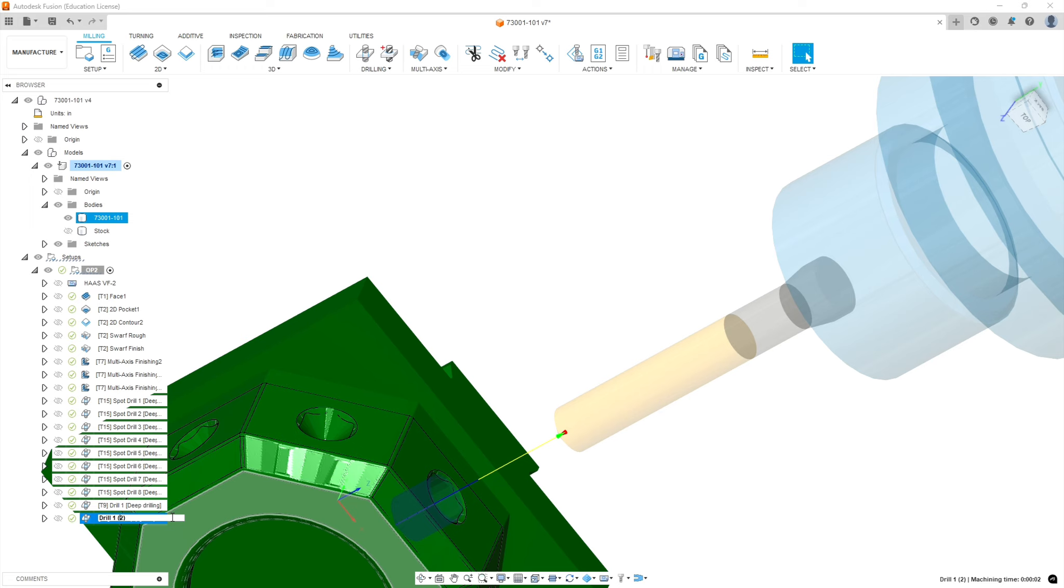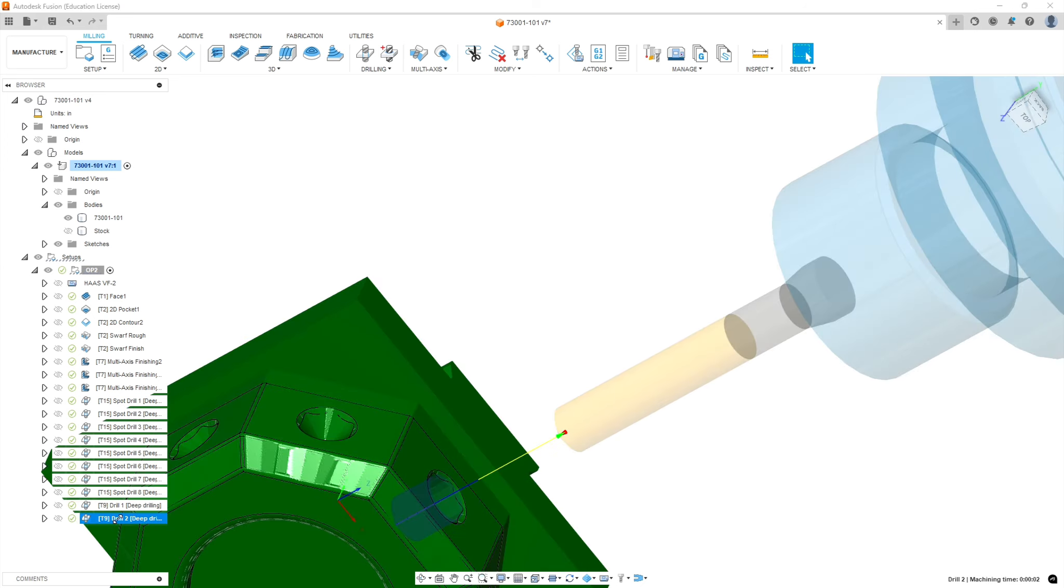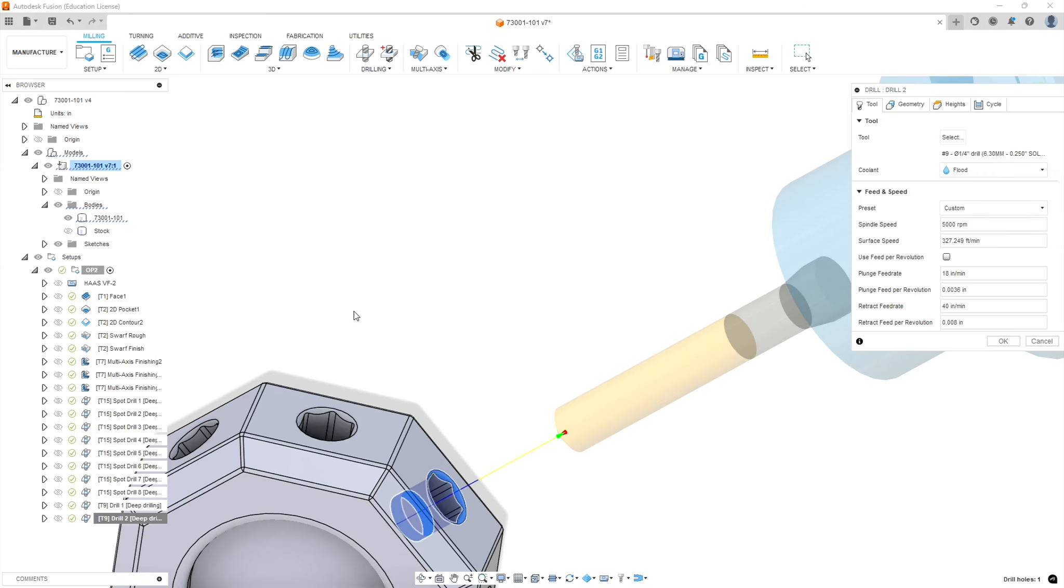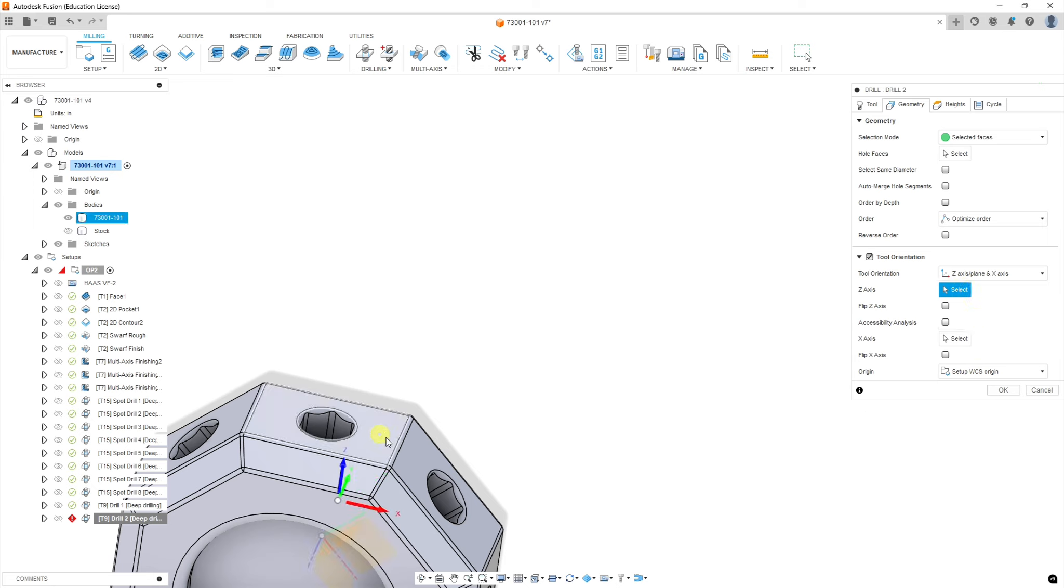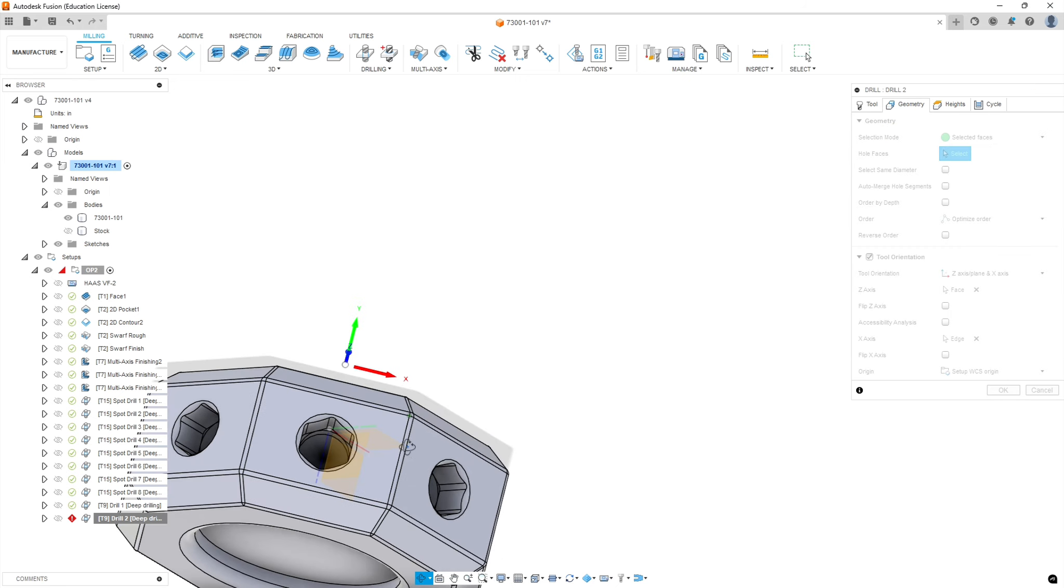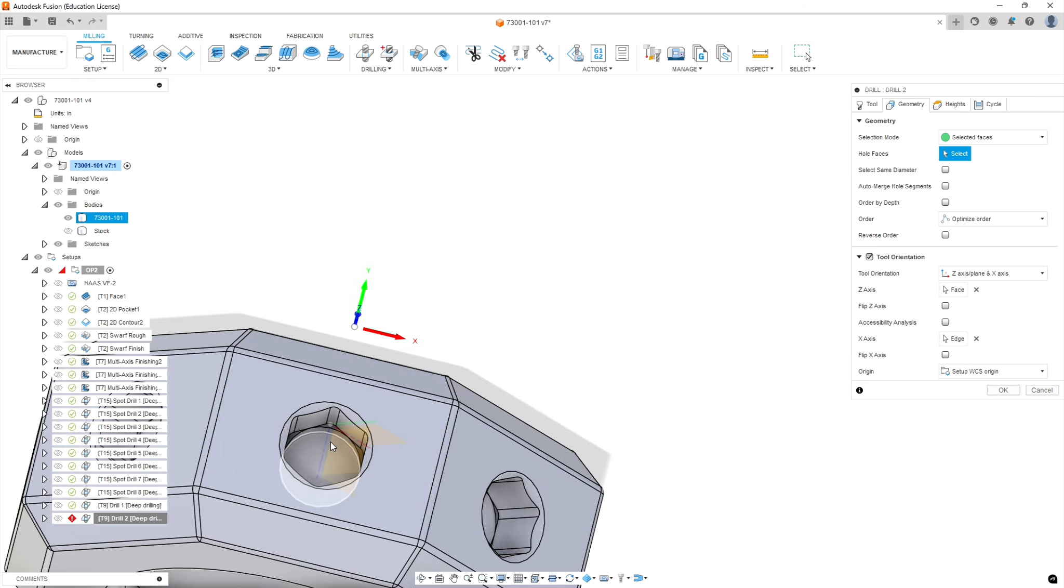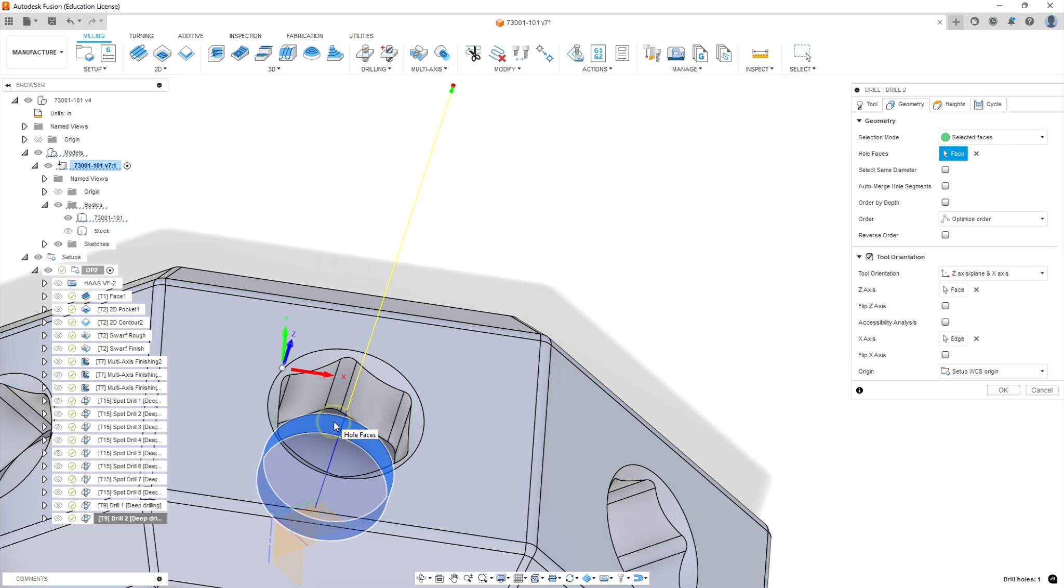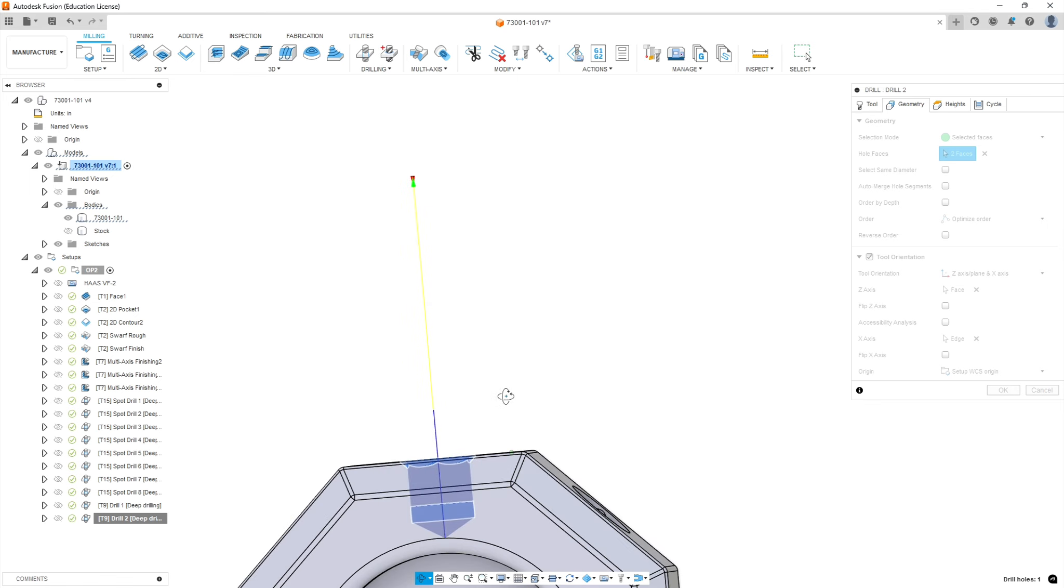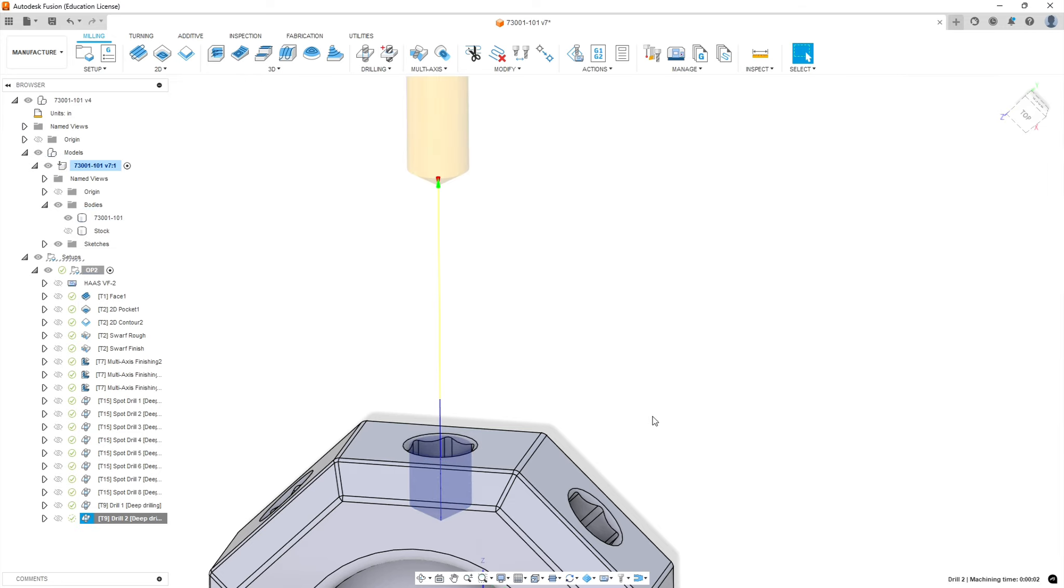We're going to go ahead and update the name to drill two. And then we need to edit the operation. We're going to keep all the defaults there. We're going to deselect the faces that we picked before. Now we're going to pick our plane for z-axis orientation, our line for x-axis. And then we're going to select again our hole and the chamfer at the top. It should extend the bottom so the drill tip is going through. Hit okay, and we're done.